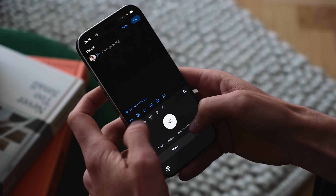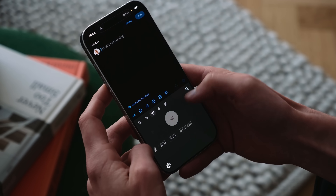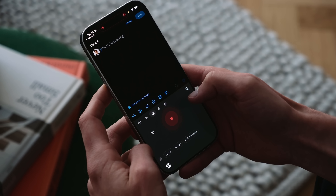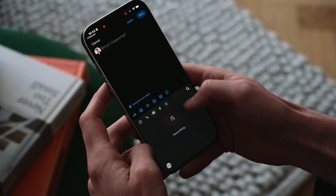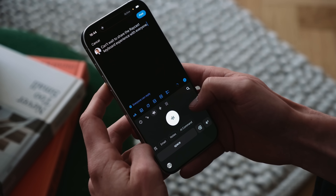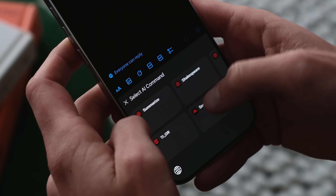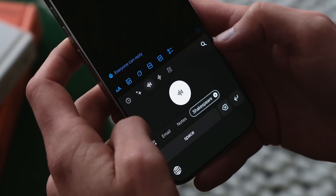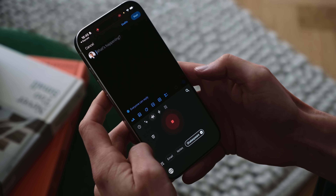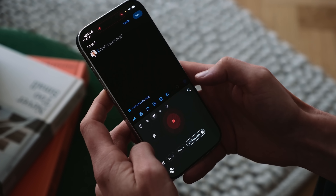Our users love how dictation works — it's great for multiple languages and understands speech better and more naturally than the iOS one. Now you can use it on any input field via the Raycast keyboard. All you have to do is start dictating, and you can choose whether to insert the text directly or pipe it through an AI command. Can't wait to share the Raycast keyboard experience with everyone.